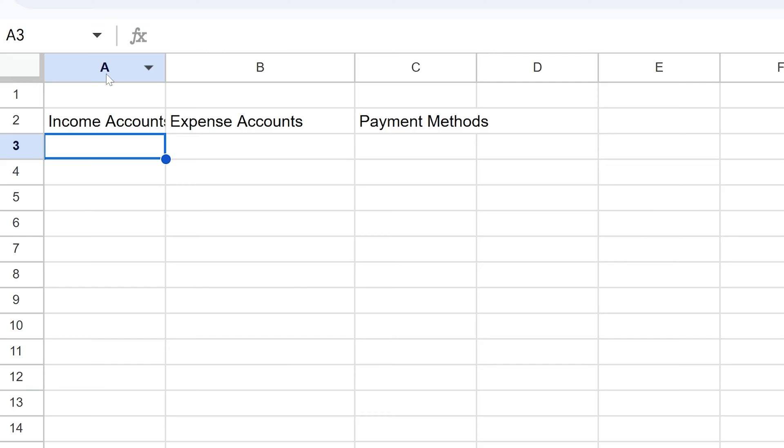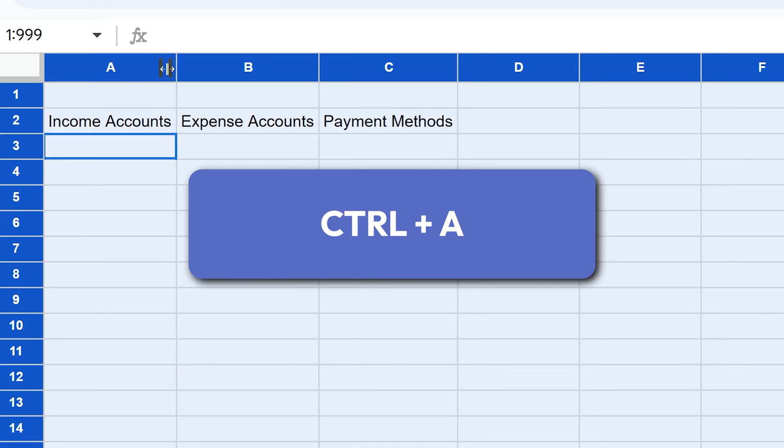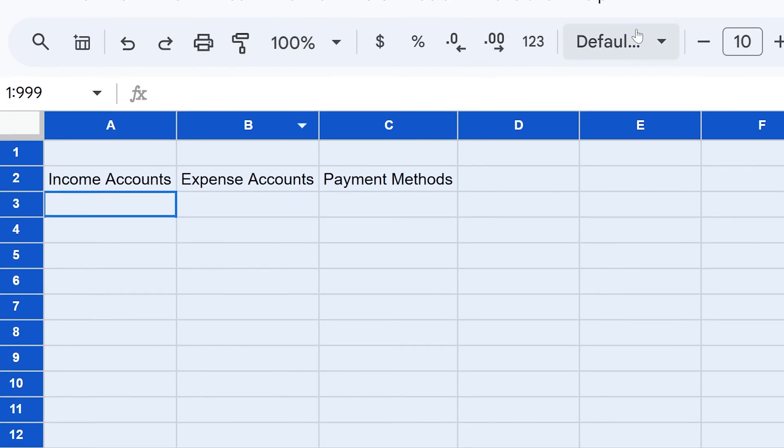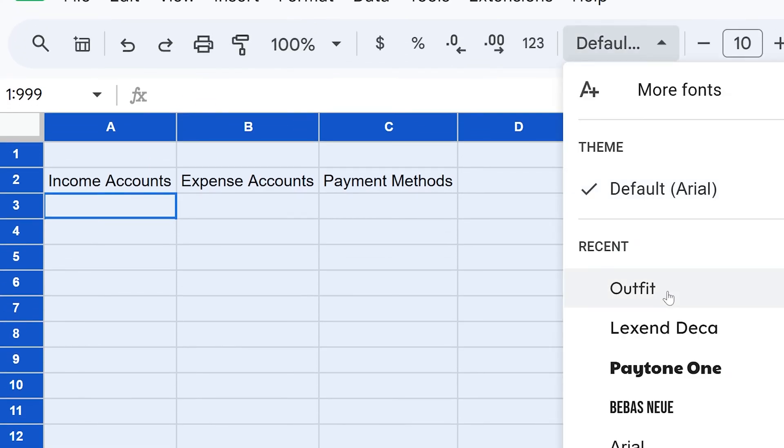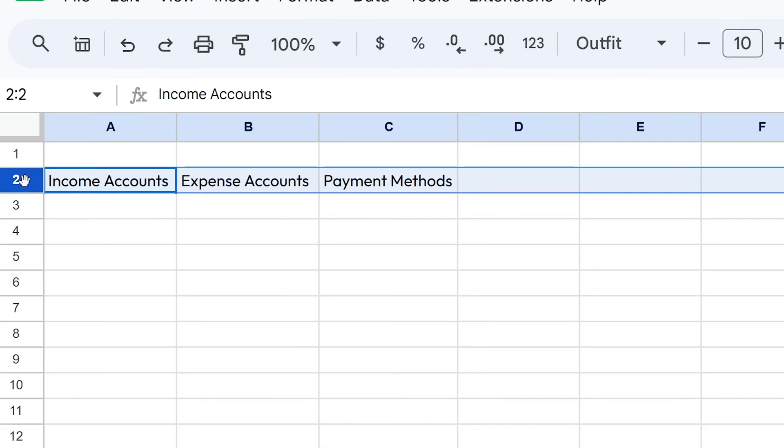I'm going to do a couple things real quick. Control A, if you press that a couple times, it will select everything in our sheet. Let's do that double click right here so it resizes the columns.